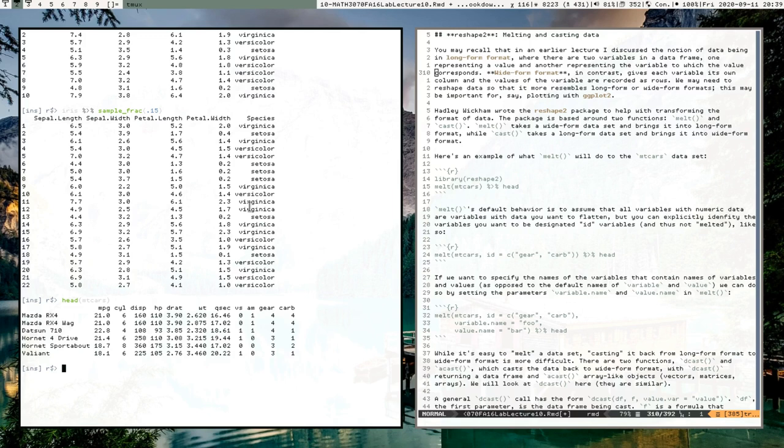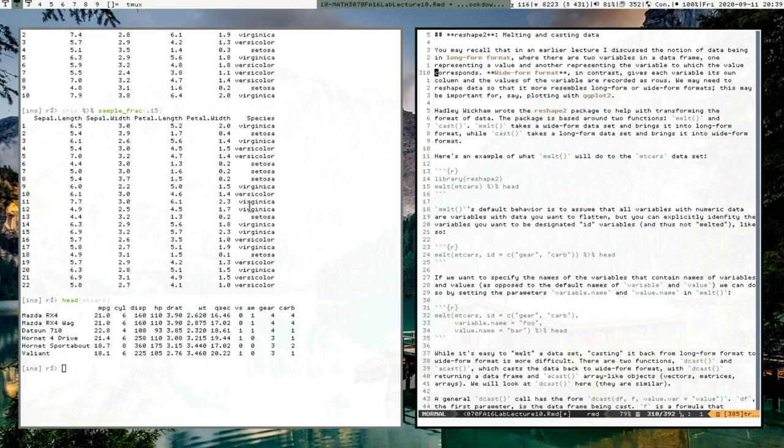Alternatively, we could have a dataset where we have a column identifying what type of car we're talking about, a column called 'variable' that contains values like mpg, cyl, disp, hp, drat, wt, qsec, and another column tracking the values those variables take. You'll see an example of this in a second.